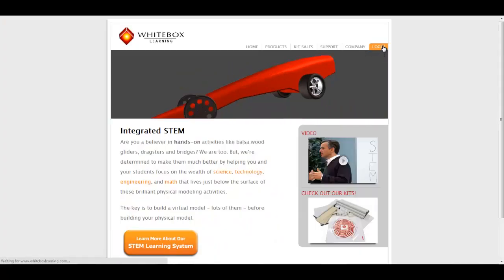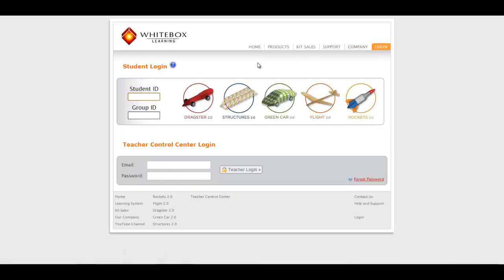As always, students will log in here on the application login page with the same ID they would use for our other STEM applications.